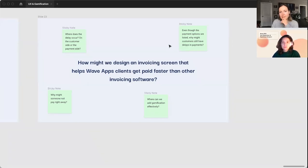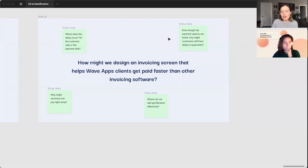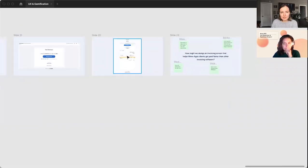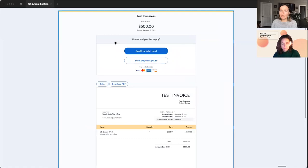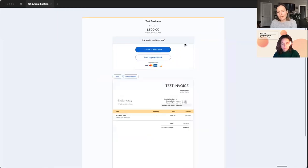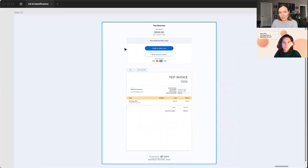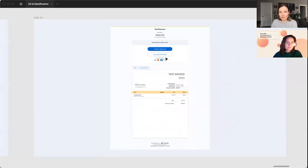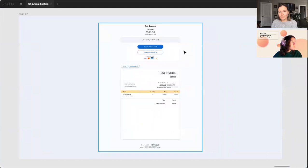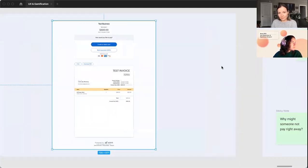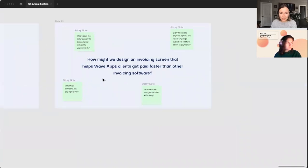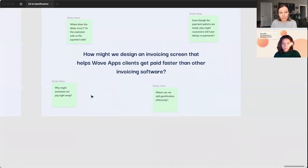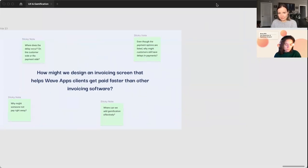Something else I thought about is even though the payment options are listed, why might customers still have delays in payment? So the way that this page is designed right now, this is pretty straightforward, but yet there's people that are still not getting their payment right away. So this is where gamification might be really important to try to encourage the customer who's receiving this invoice to pay it quickly. Some other questions: why might someone not pay right away? And where can we add gamification effectively?